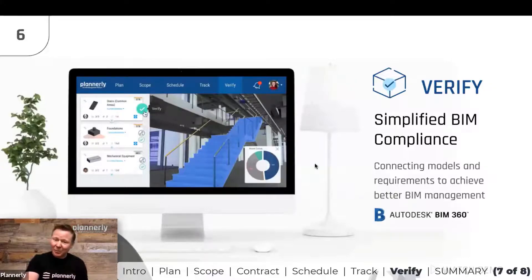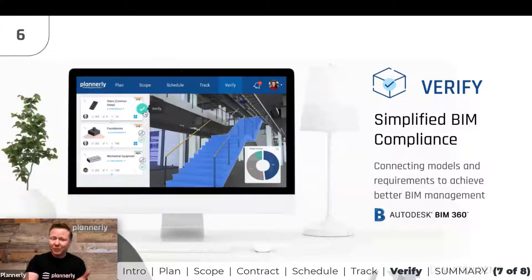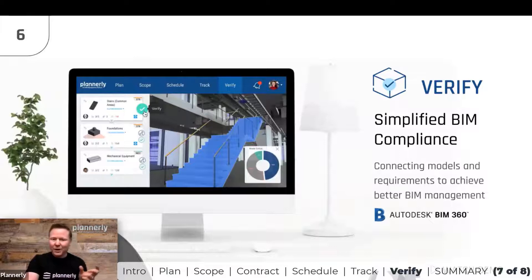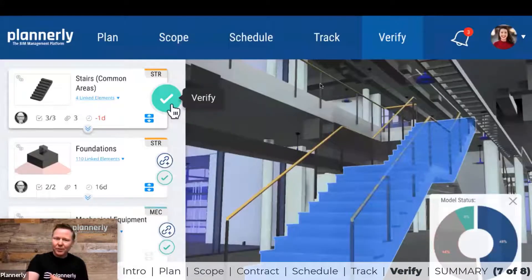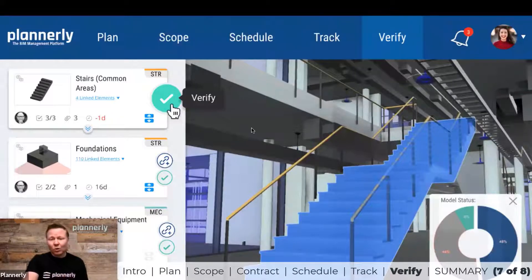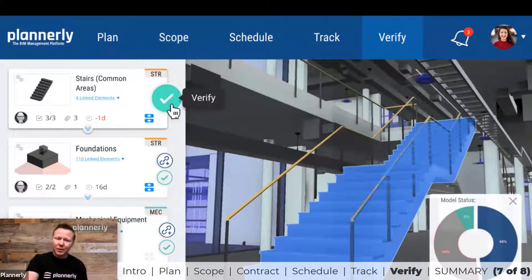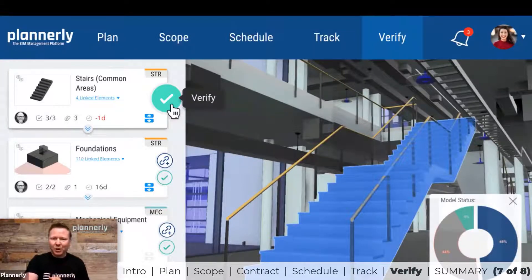Verify is both independent and also connected to a tool like BIM 360 where you might be housing your models. If you have a Revit file, an IFC file, or a bunch of others — there are 80 different file formats that we can ingest. You simply drag and drop them into the browser in the Verify module and start to connect them up, or we can connect to BIM 360 so that models are synchronized and you don't have to upload them into multiple places.